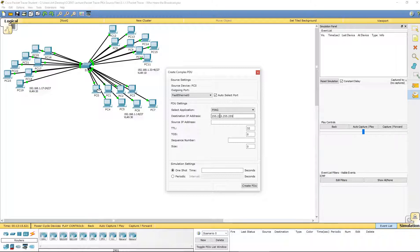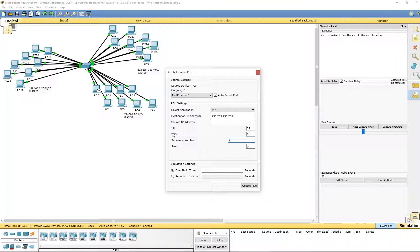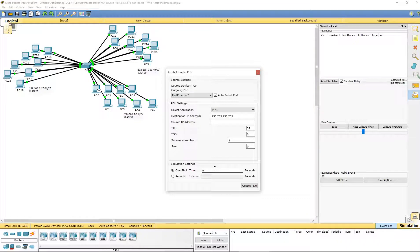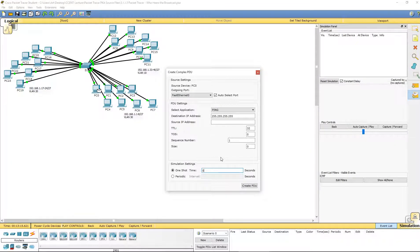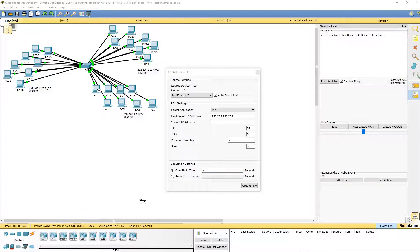We want the sequence number to be one, and we want the one shot time to be zero. That should be it actually. Go ahead and create the PDU.